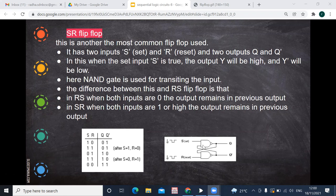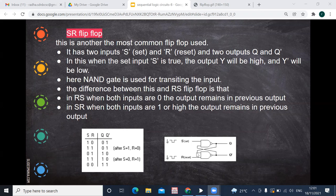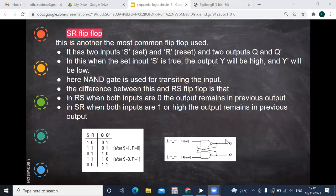When both inputs are 1, let's say the previous output is Q=0 and Q-bar=1. Now we apply S=1 and R=1. The 0 from Q feeds back: 0 NAND 1 gives 1 for Q-bar side. And 1 NAND 1 gives 0 for Q. Then Q-bar is 1, and 0 NAND 1 gives 1. So the output remains Q=0 and Q-bar=1 — there is no change. It remembers the previous state.